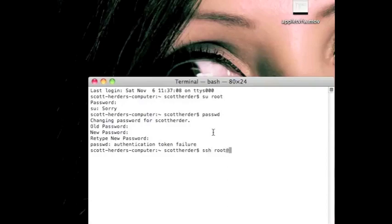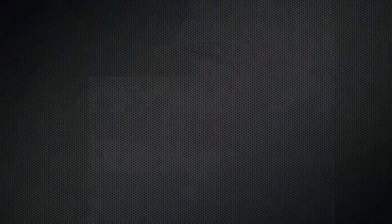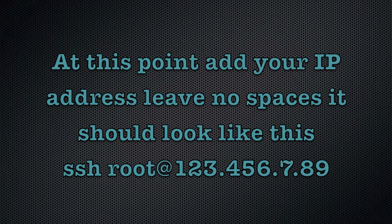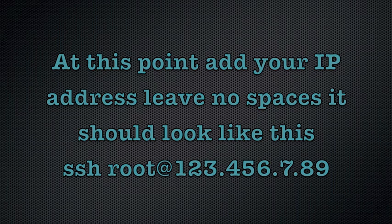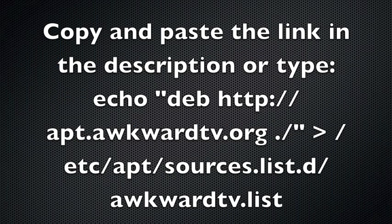Next, you're going to want to type SSH root at whatever your IP address is. Then you can copy and paste this link and press enter, or you can manually type it and press enter.